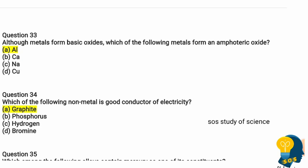Question 33: Although metals form basic oxides, which of the following metals forms an amphoteric oxide? You should know what amphoteric oxide means — amphoteric oxides are metal oxides which react with both acids as well as bases. The options are aluminium, calcium, sodium, and copper. The correct option is aluminium.